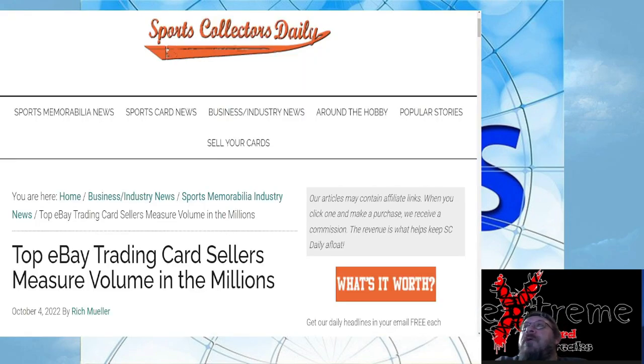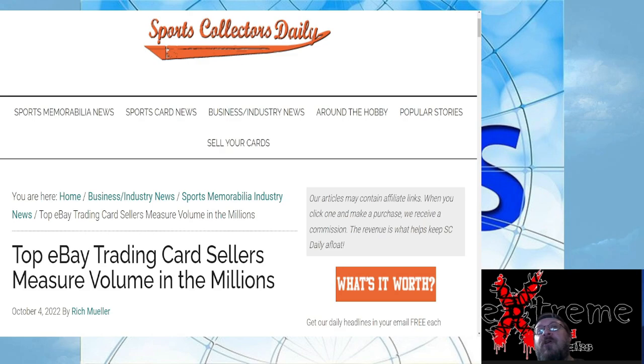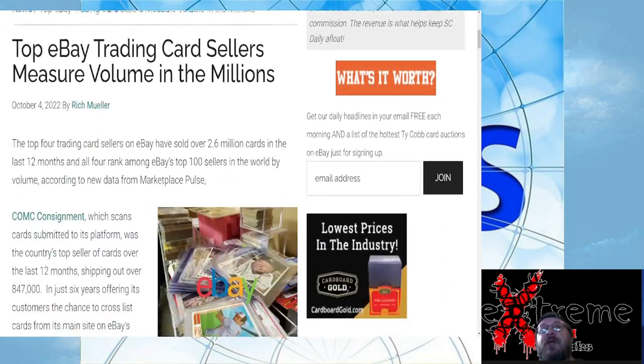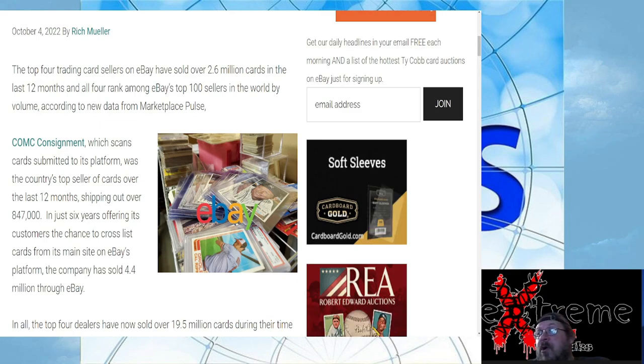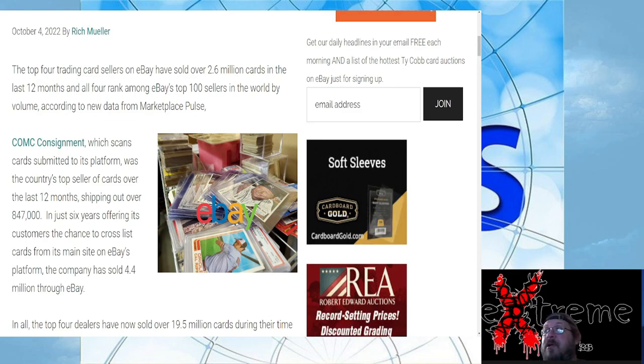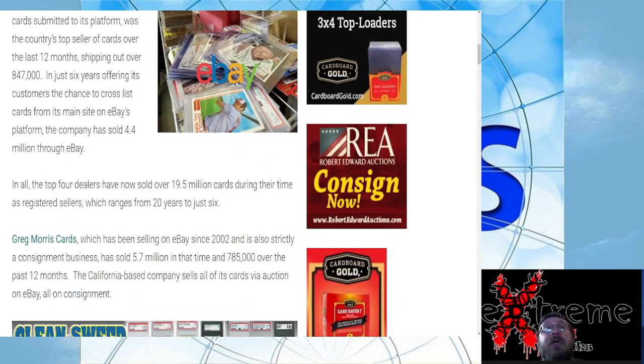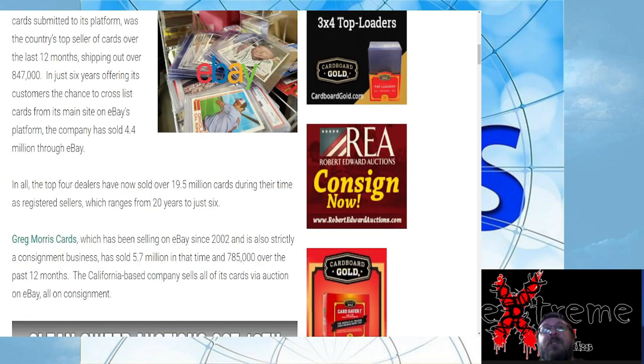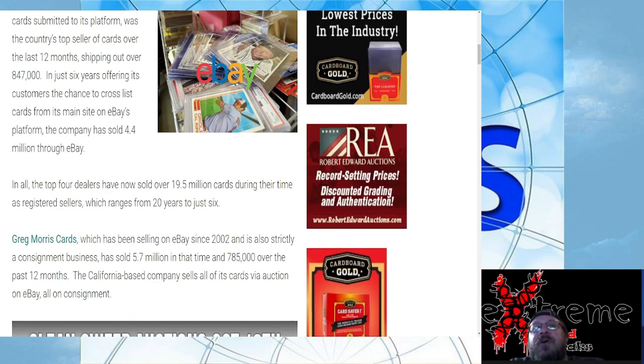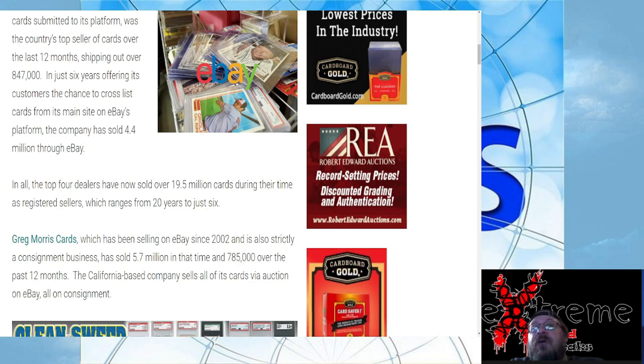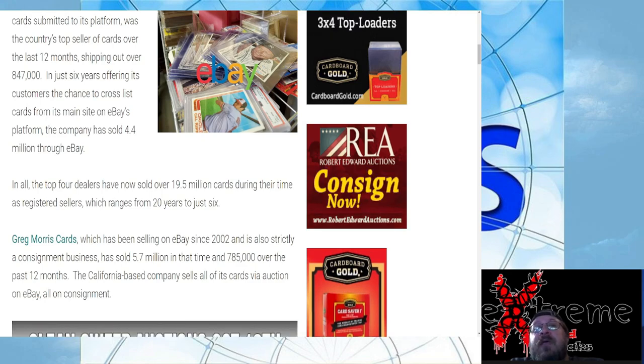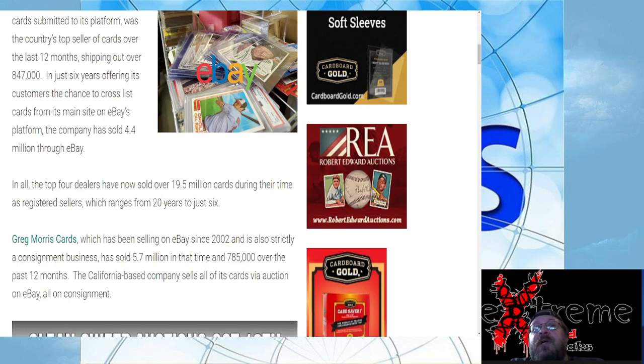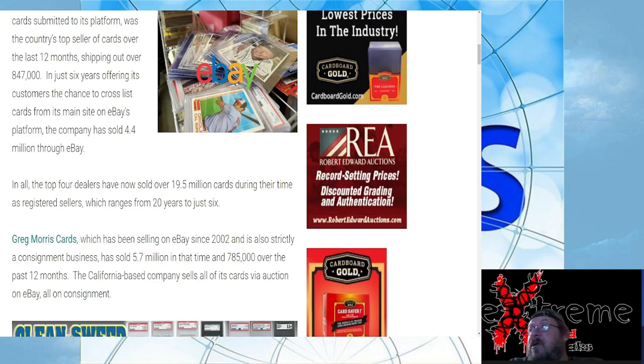Sports Collectors Daily brings this article to us. It talks about top eBay trading card sellers measuring volume in the millions. COMC, got it. I mean they are really big with the whole thing of putting it on eBay, but they take a good chunk out too. Greg Morris Cards, which has been selling on eBay since 2002, is also strictly a consignment business that sold 5.7 million in that time and over 785,000 cards over the last 12 months. To be honest, I never heard of Greg Morris Cards before. They're a California-based company.